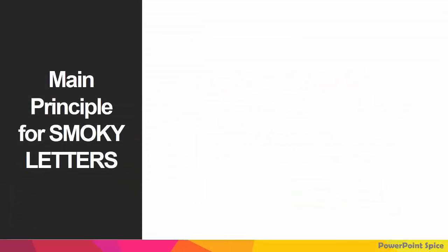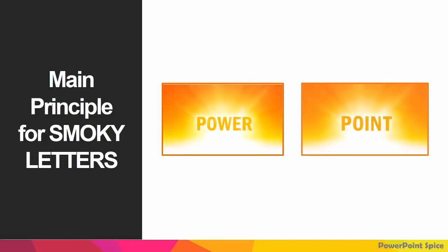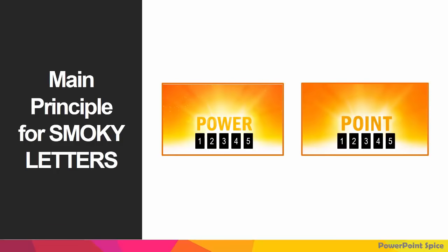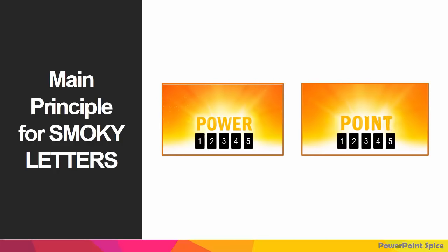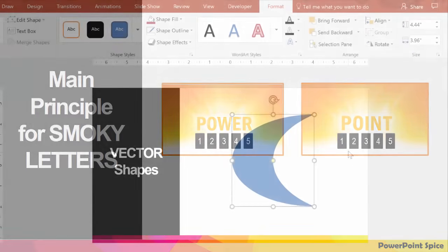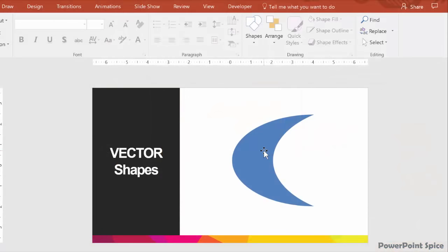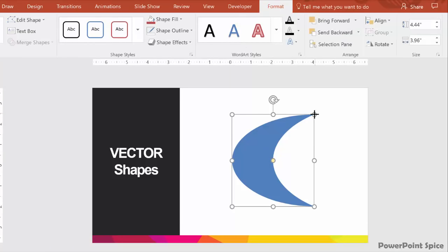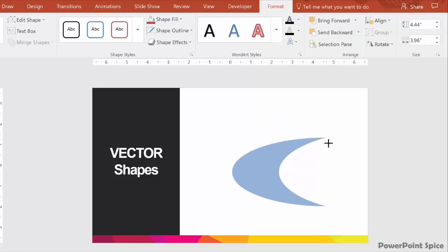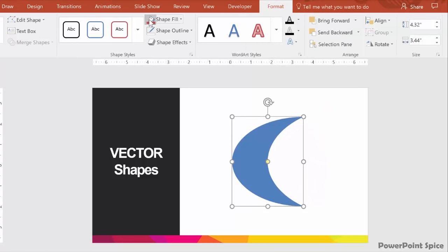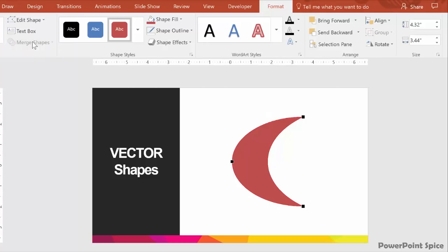The main principle behind the smoky letters is that if you have the same number of vector shapes on slide 1 as on slide 2, they will morph from one to another with a smoky effect when you add the morph transition between them. And vector shapes, by the way, are objects that you can recolor and resize as you like without losing quality. And you can also edit their points.